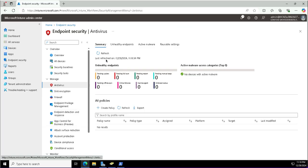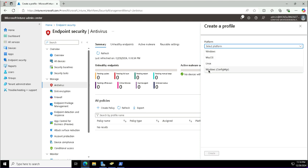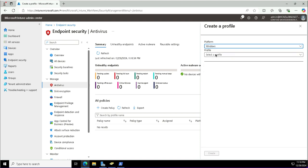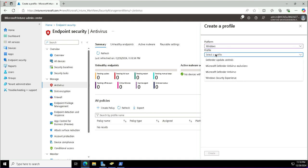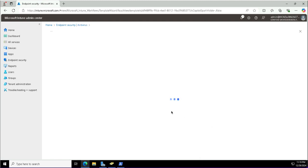I will create different antivirus policies here. Click the Create Policy button. There are different platforms you can choose from: Windows, Mac, Linux, Windows Configuration Manager. I'm going with Windows and will pick a profile — we have Defender Update Control, Defender Antivirus, and Windows Security Experience. The Windows Security app provides a number of security features including notifications, firewalls, and antivirus products. I will create a policy related to this.